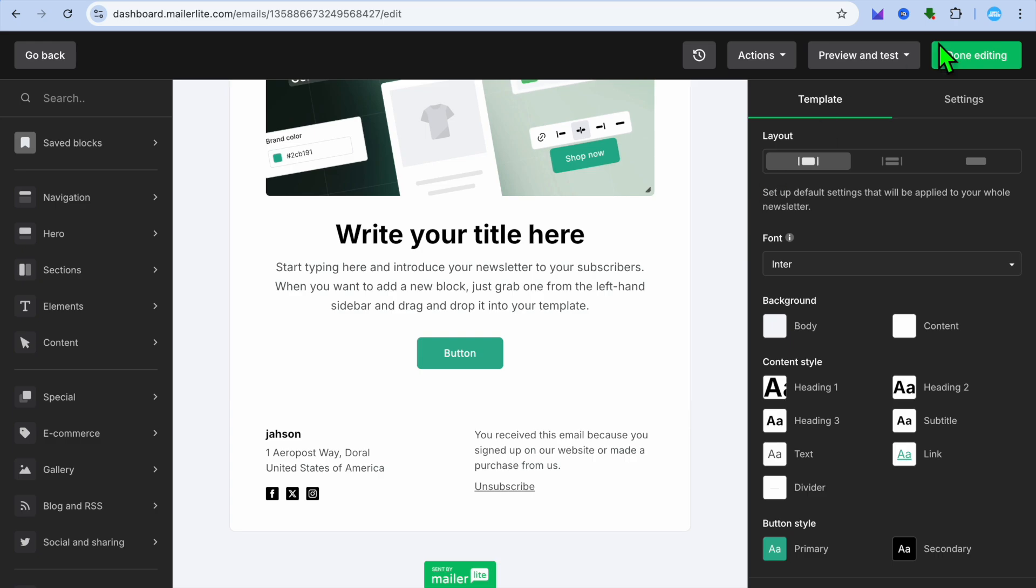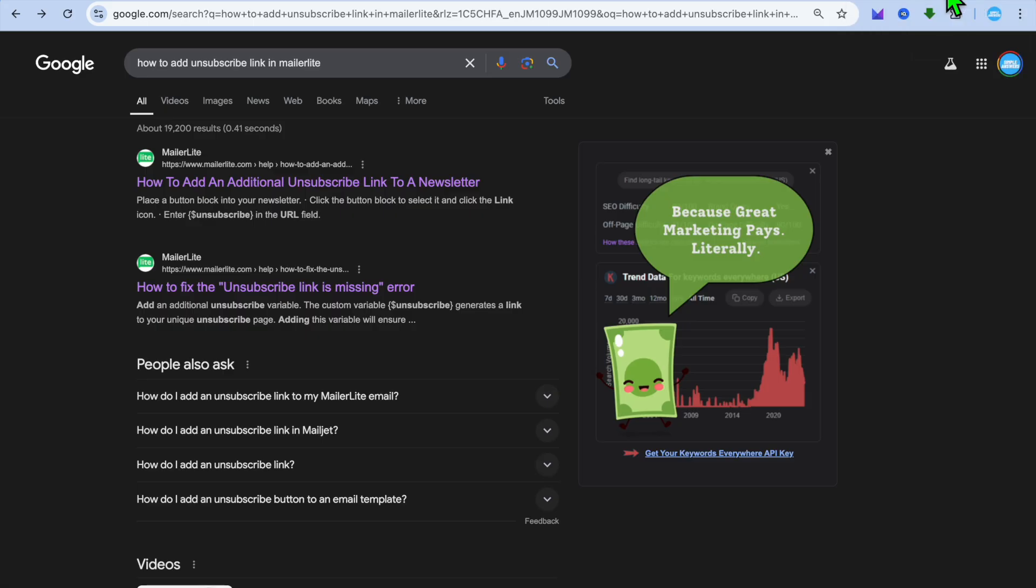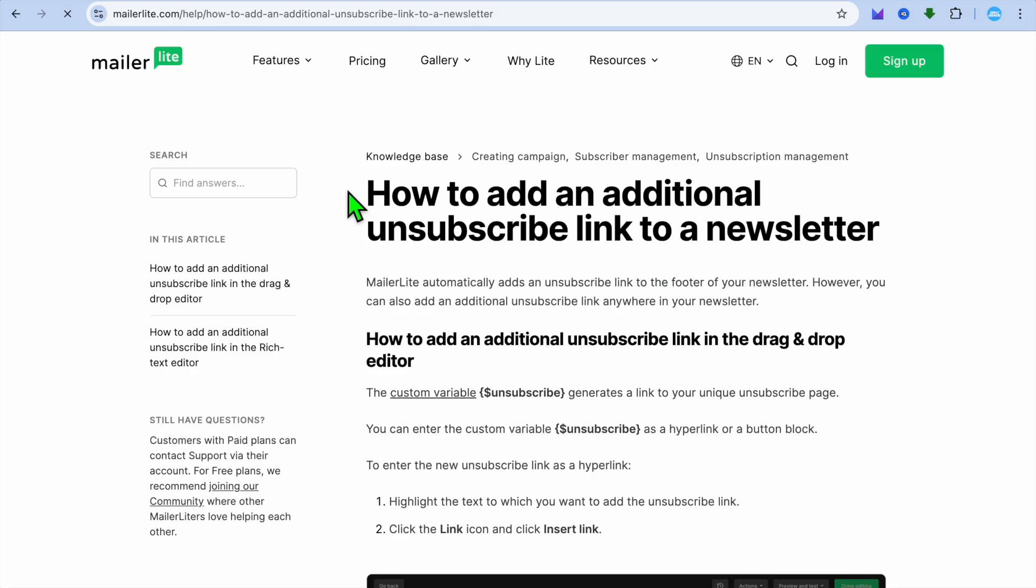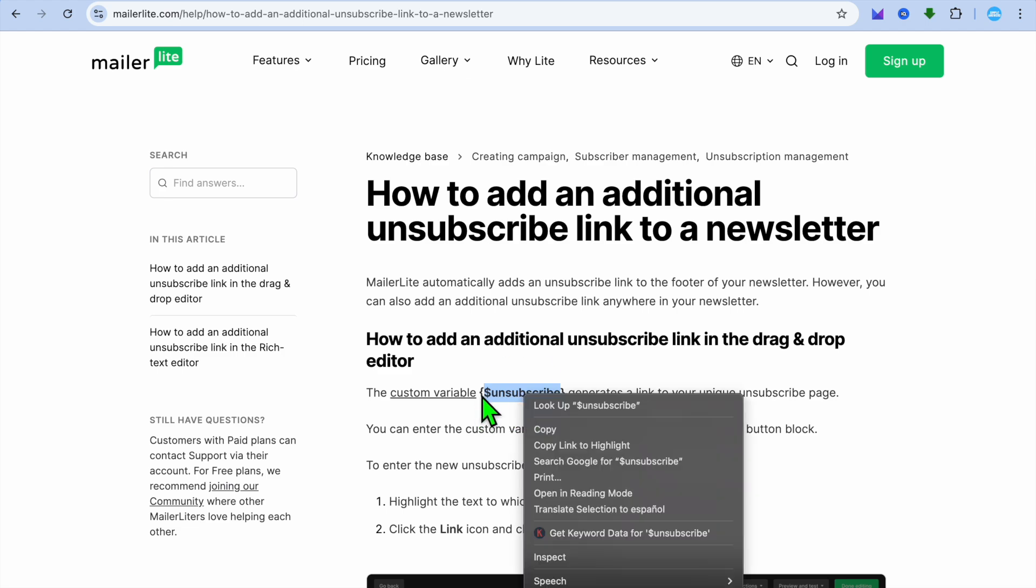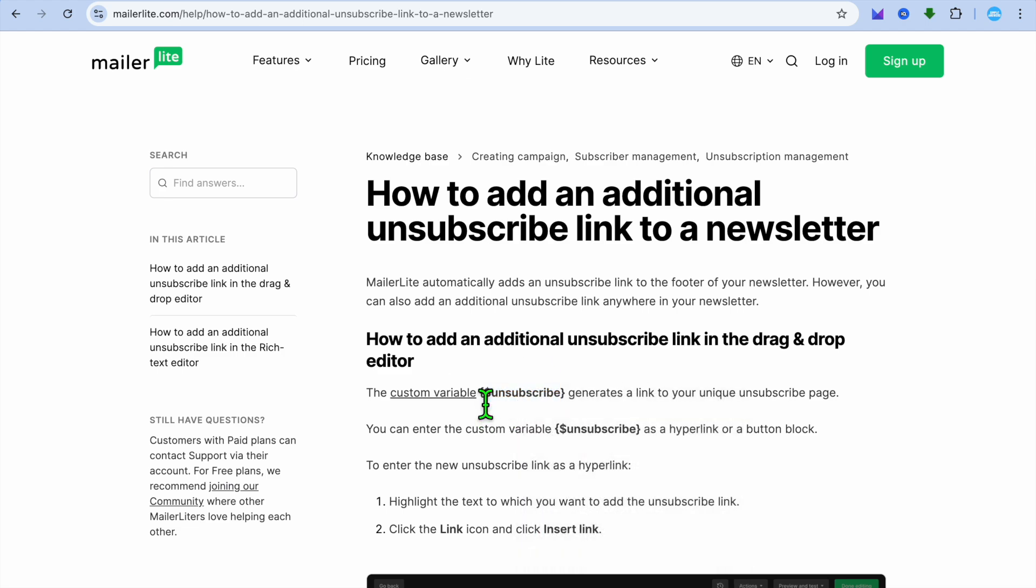All you'll need to do is open a new tab and you can simply go onto this page, which I would be leaving a link for. You are going to simply add this option right here. It is a dollar sign unsubscribe, as you can see there. This is the variable that you'll be adding.